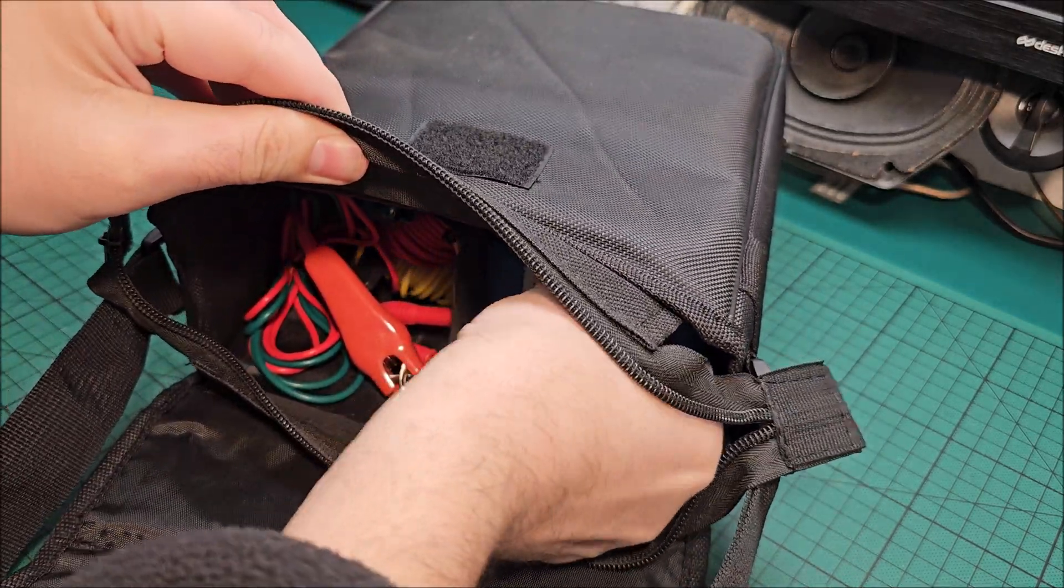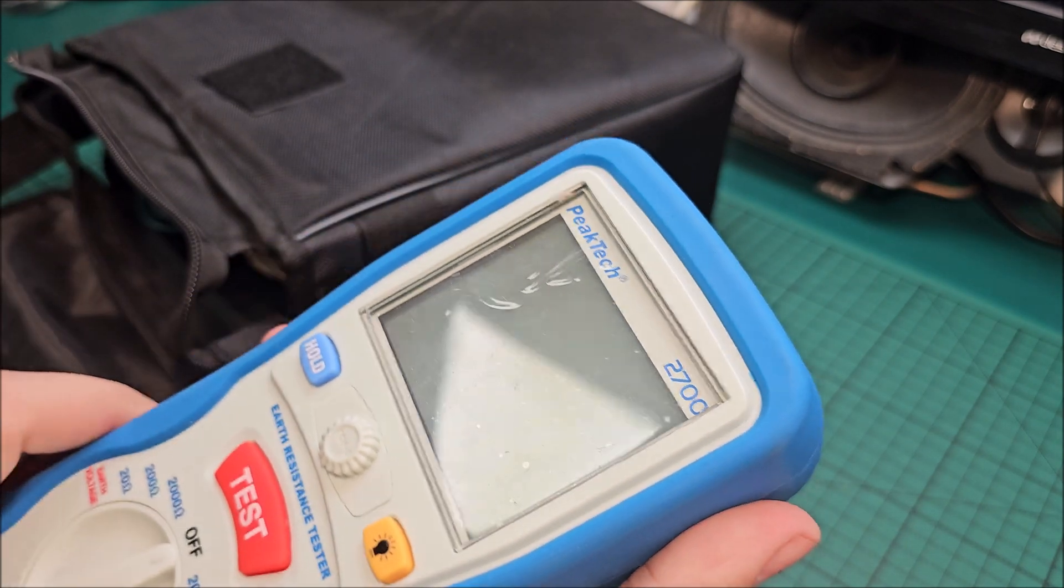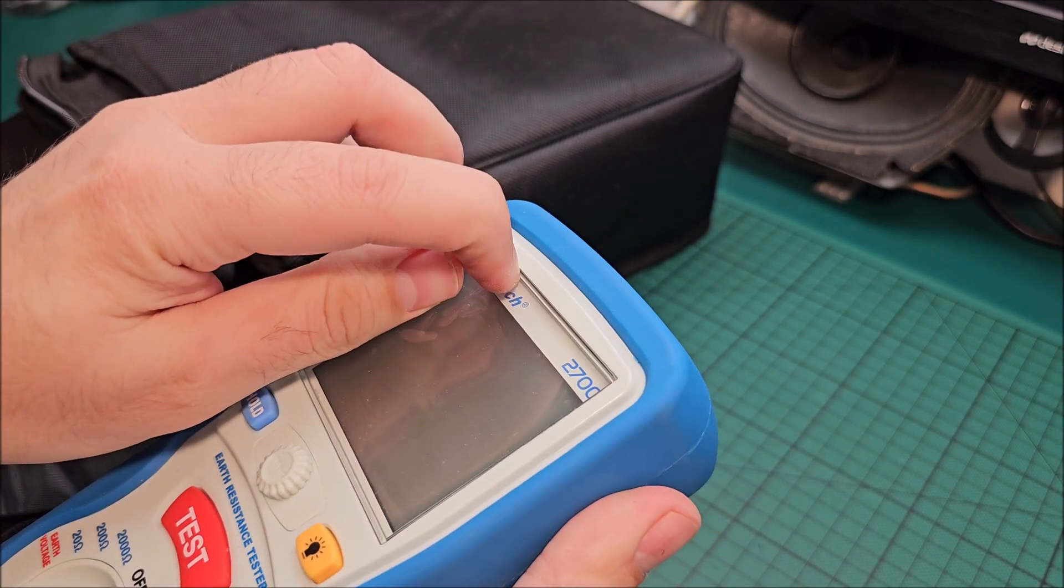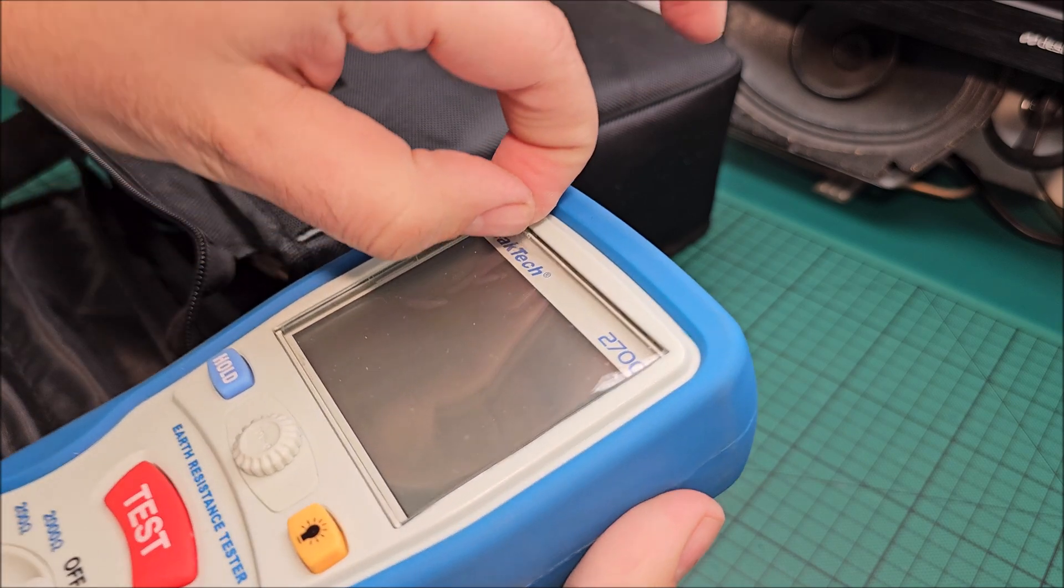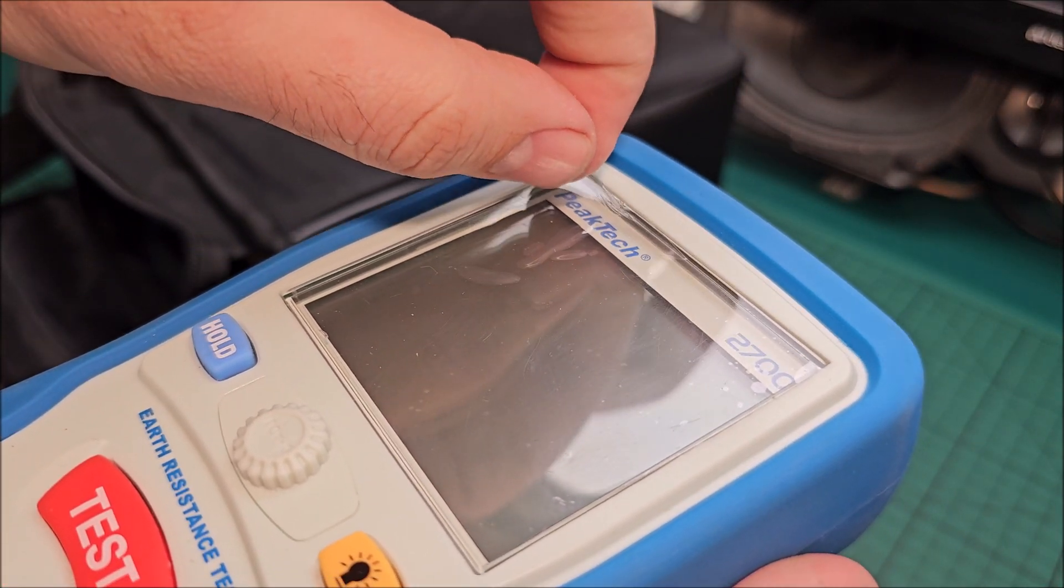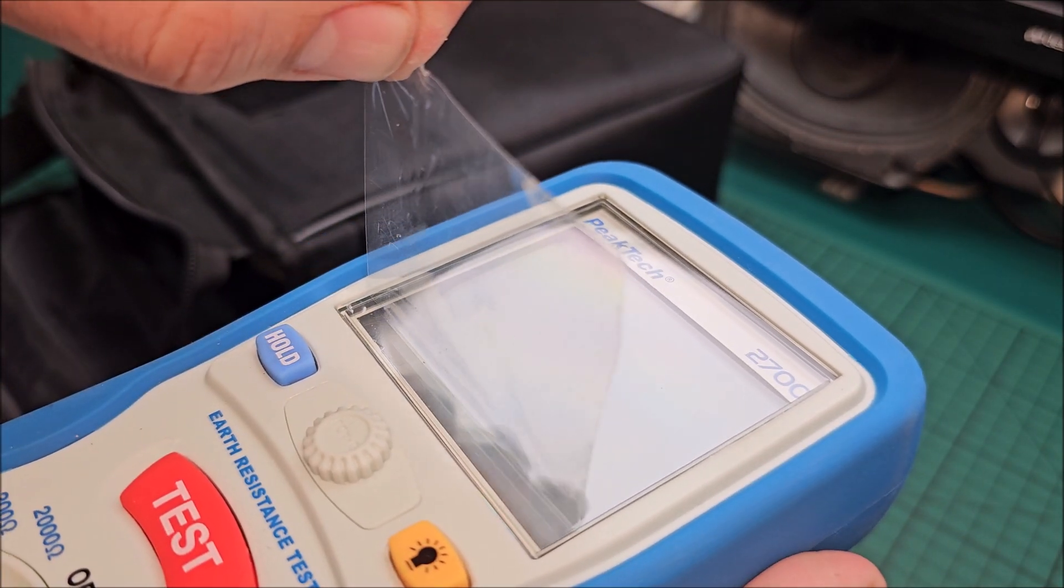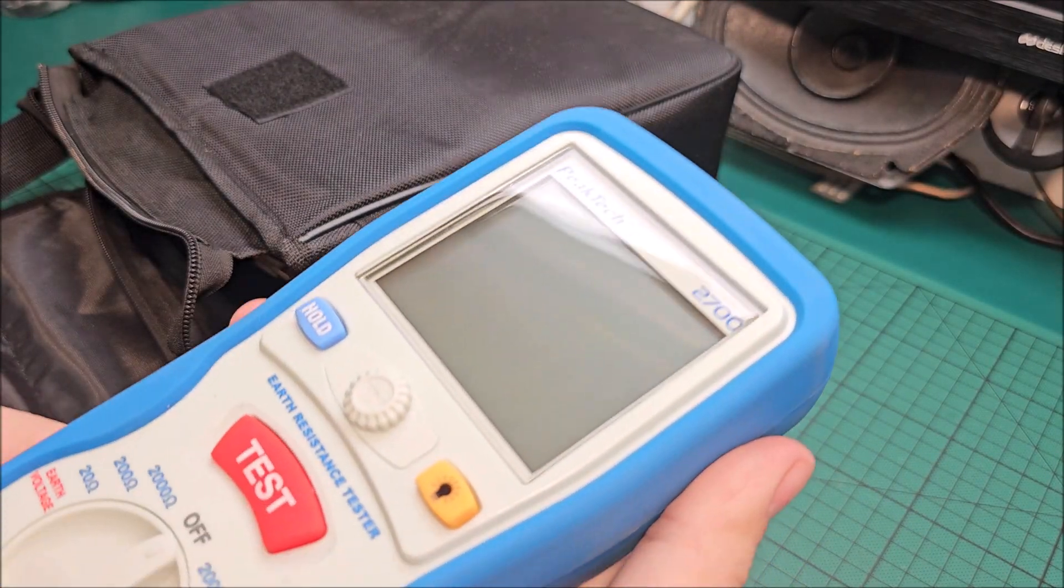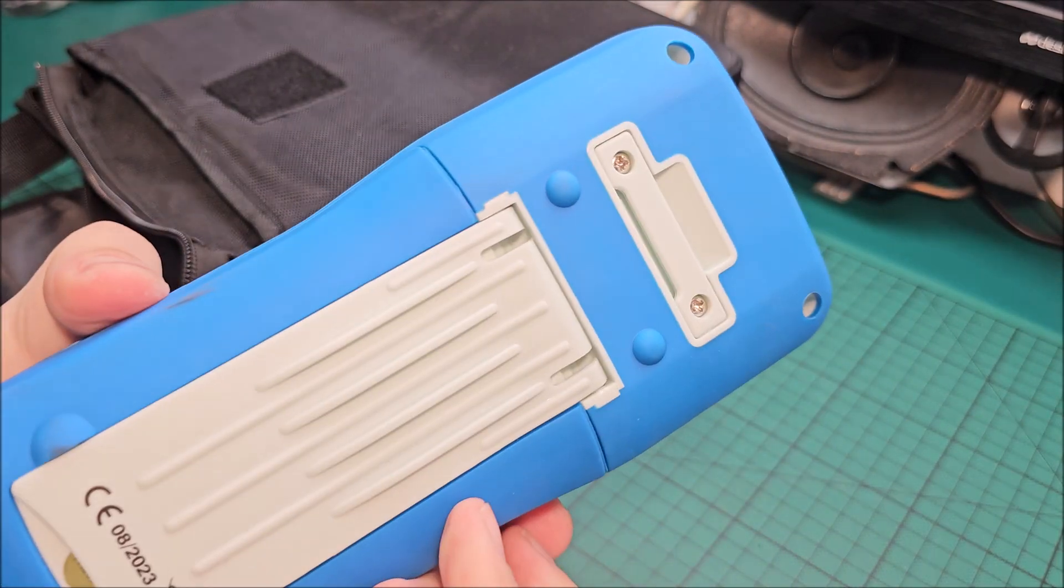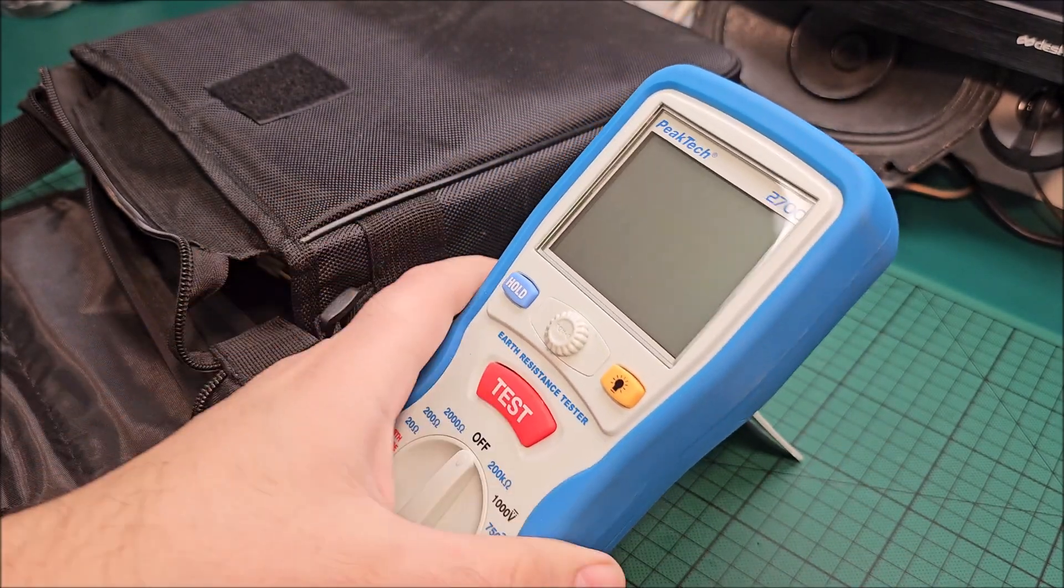Okay, so the unit itself. Let's get rid of the protection film from it. Nice, peeling protection from devices is always satisfying.